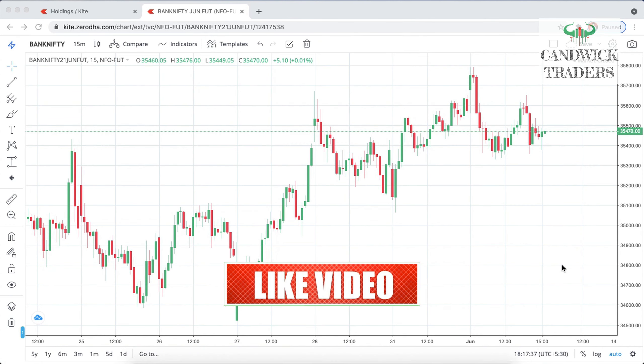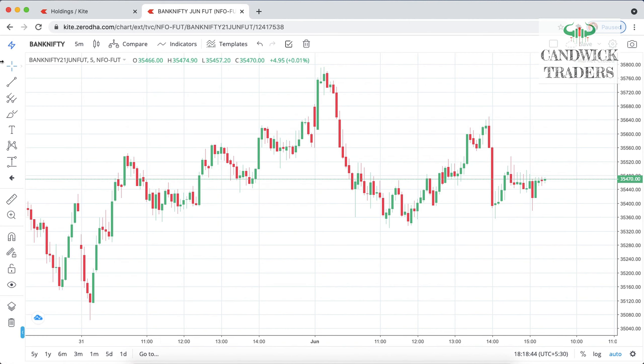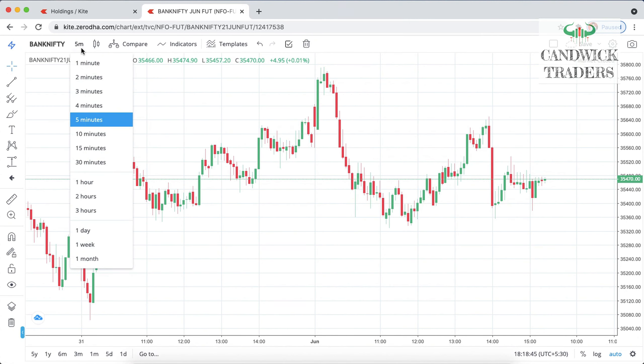Without any delay, let's jump into the video and explore the scalping strategy. Hope you all are ready to learn the scalping with me. This strategy you can use on any time frame, whether it may be two minutes, three minutes, or 15 minutes. But the stop loss may vary, that's why we are applying it on a three-minute chart. This is a Bank Nifty futures chart.